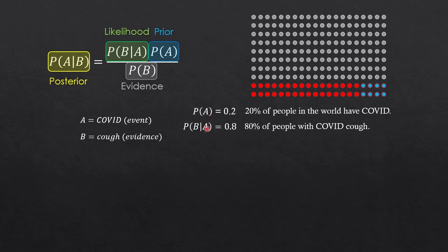So, out of the people A with COVID, the probability of coughing, B is 80%, 0.8.